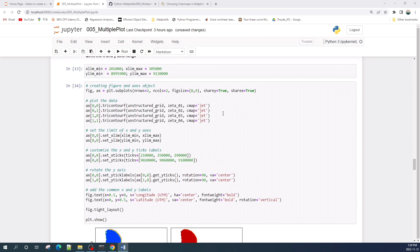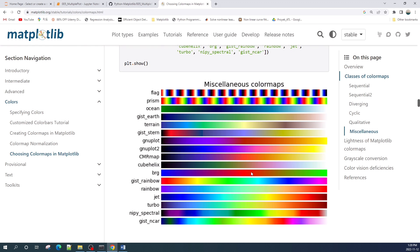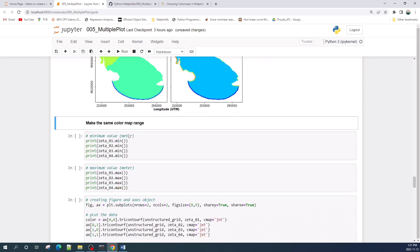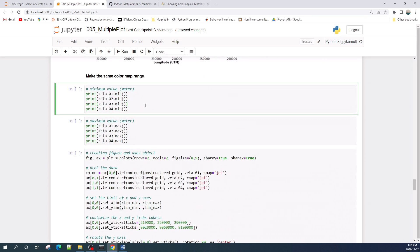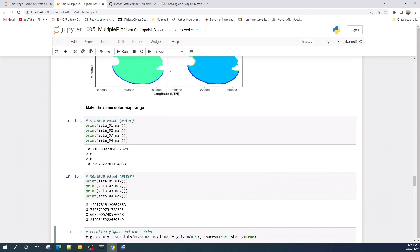I'm using the colormap 'jet' from matplotlib. According to the matplotlib documentation, the colormap jet ranges from dark blue to dark red — dark blue represents the minimum value and dark red represents the maximum value. Now I will check the minimum and maximum values from each zeta dataset.